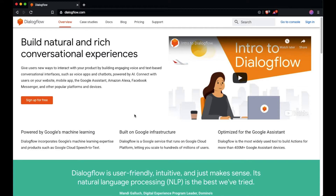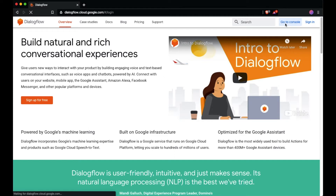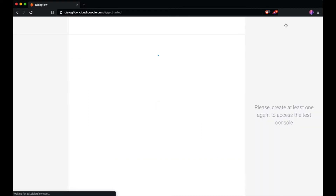The first thing you need to do is go to dialogflow.com, as you can see on the screen. You will see this homepage. You need a Gmail account to sign into Dialogflow to access the console. Click on 'Go to Console.' It will ask you to sign in with your Gmail account, but I'm already signed in, so it will bring me to this page.